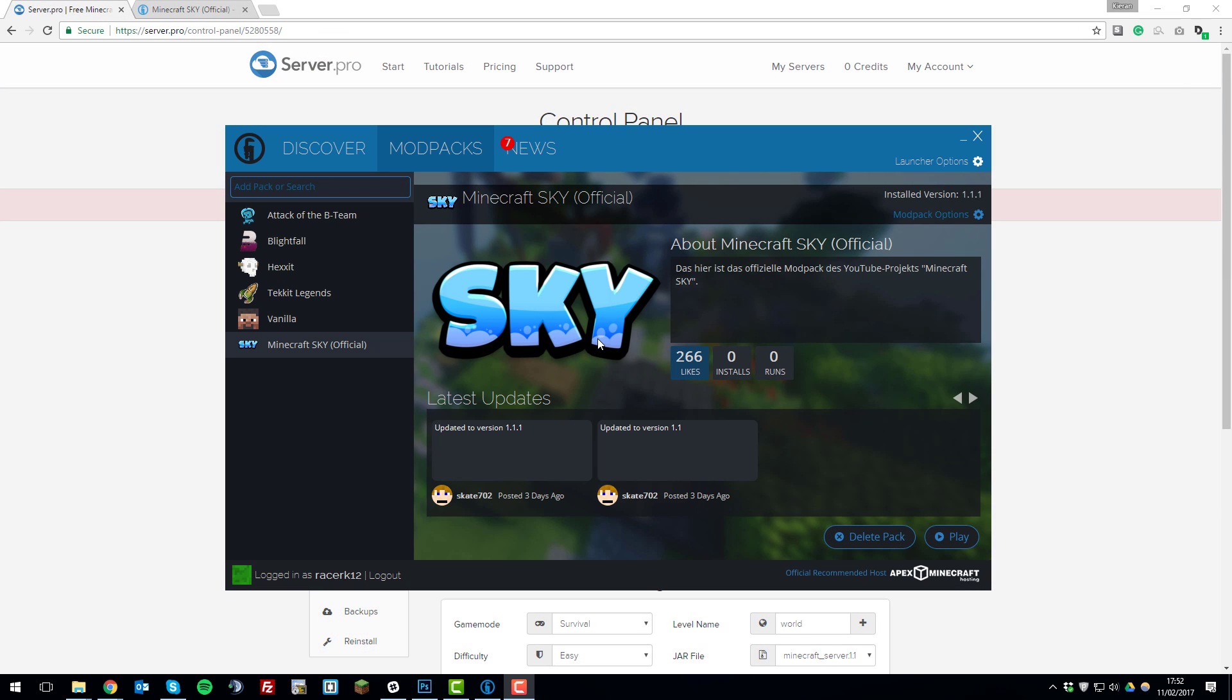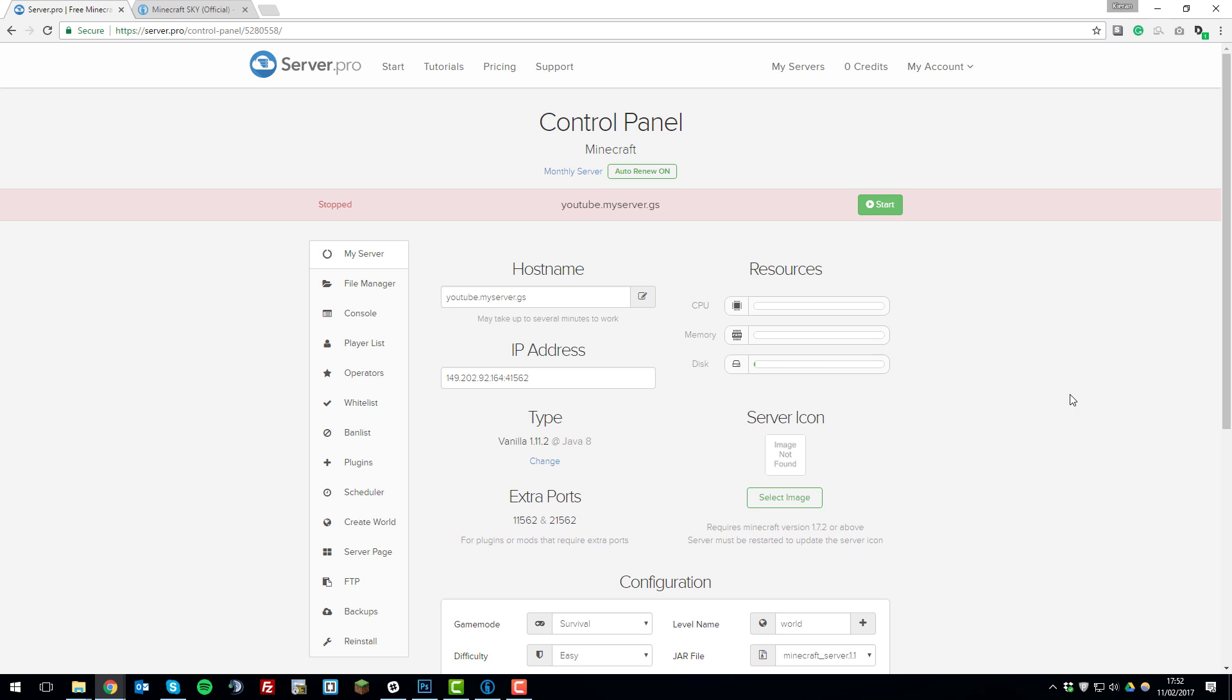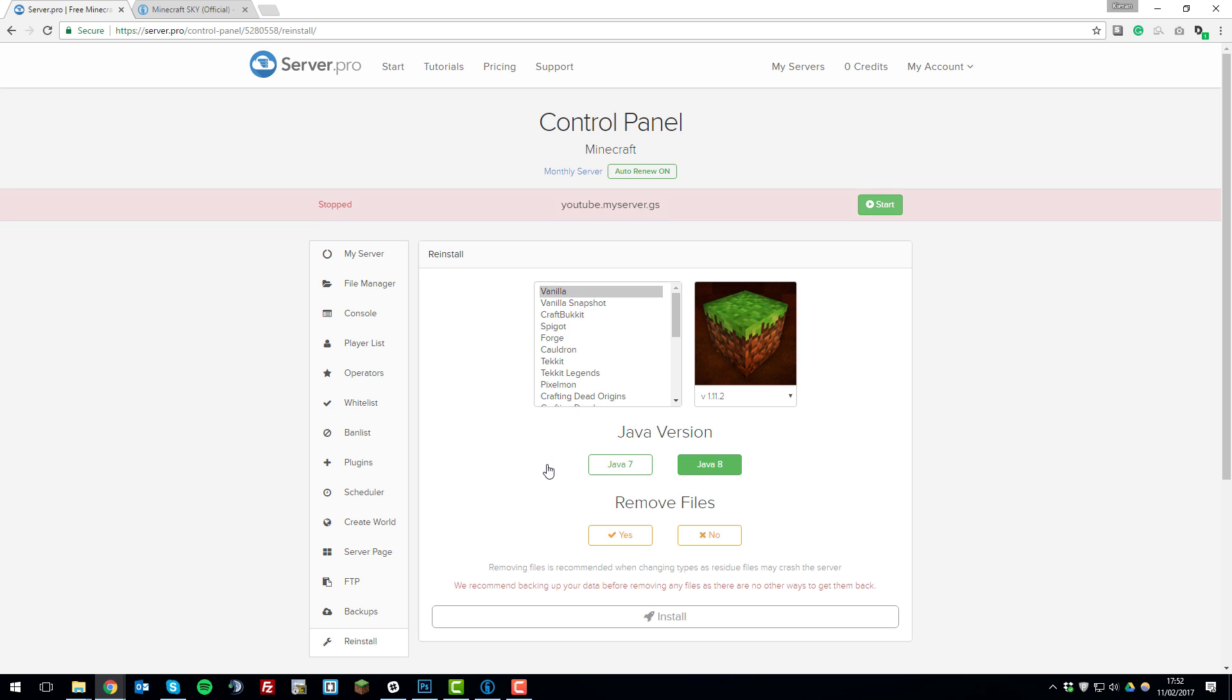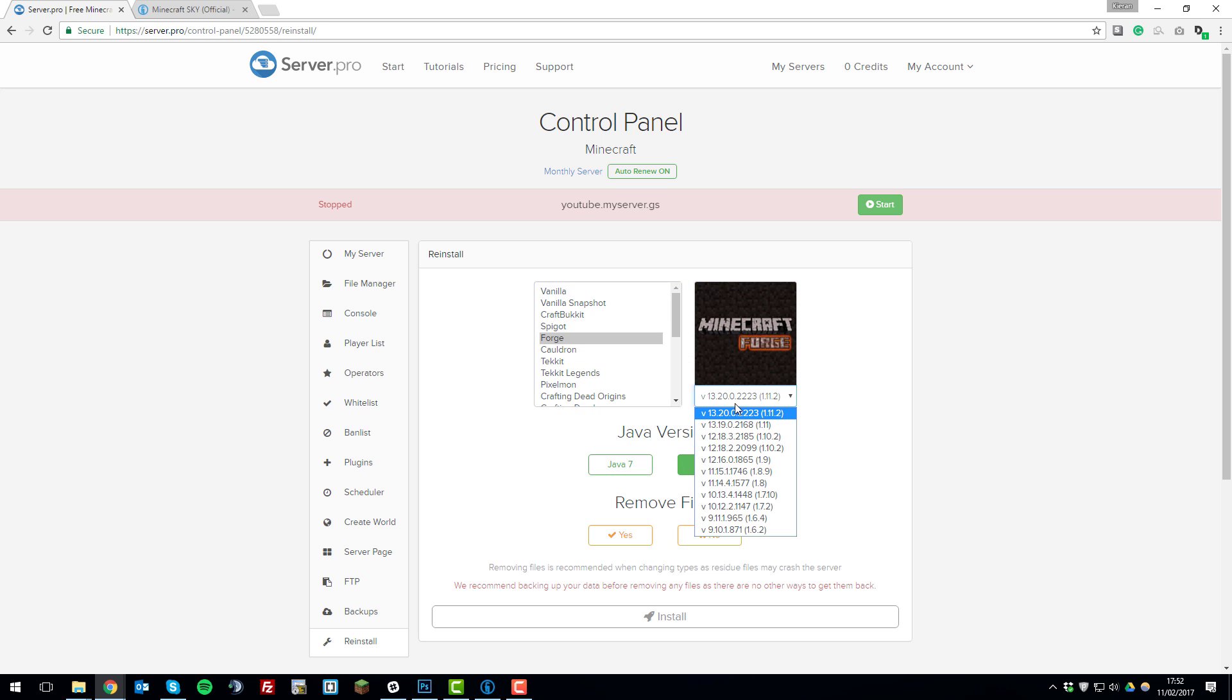Once the modpack has finished downloading there'll be a play button in the bottom right but you don't want to click that yet. What you want to do now is go to the control panel for your Minecraft server and then under this type area here click change and then click Forge and then here is where you need to recall what Minecraft version the modpack is running.